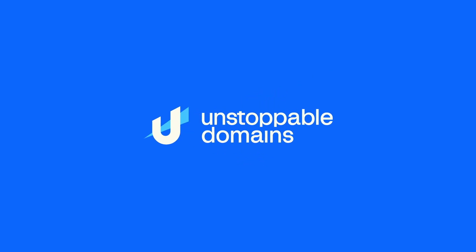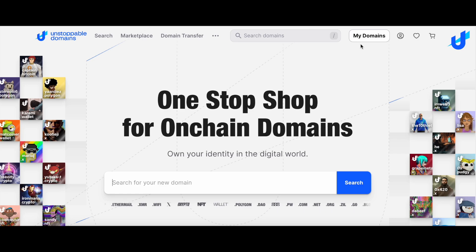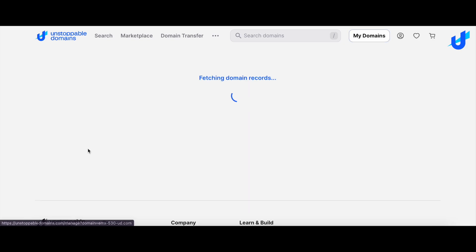It's super easy to list a domain for sale on the UD Marketplace. You can do so by going to your My Domains page. Once on this page, select the domain name you would like to list for sale.